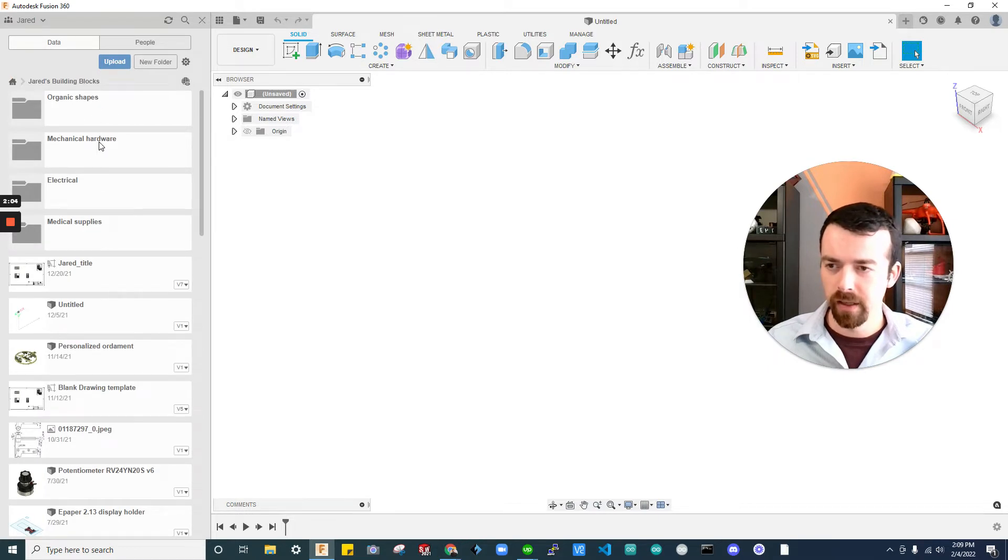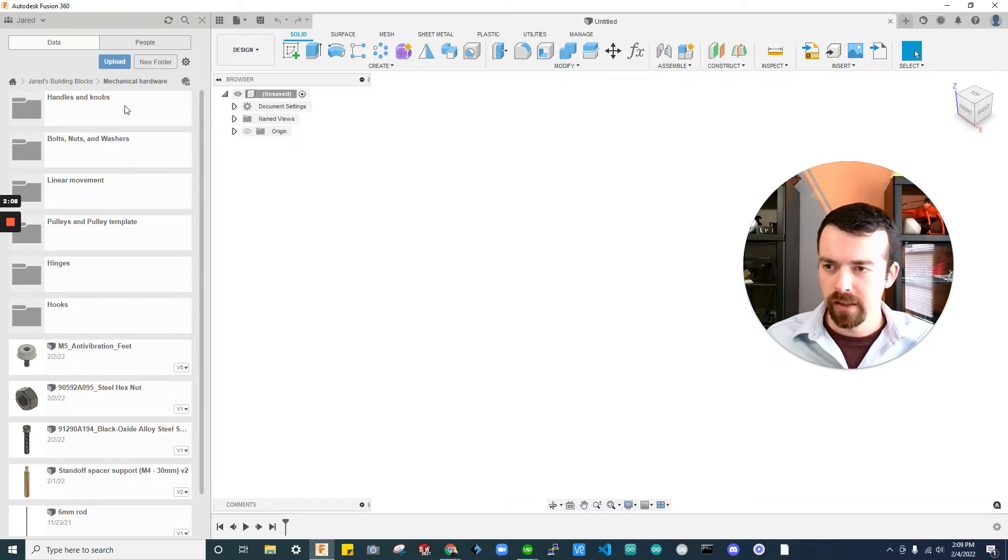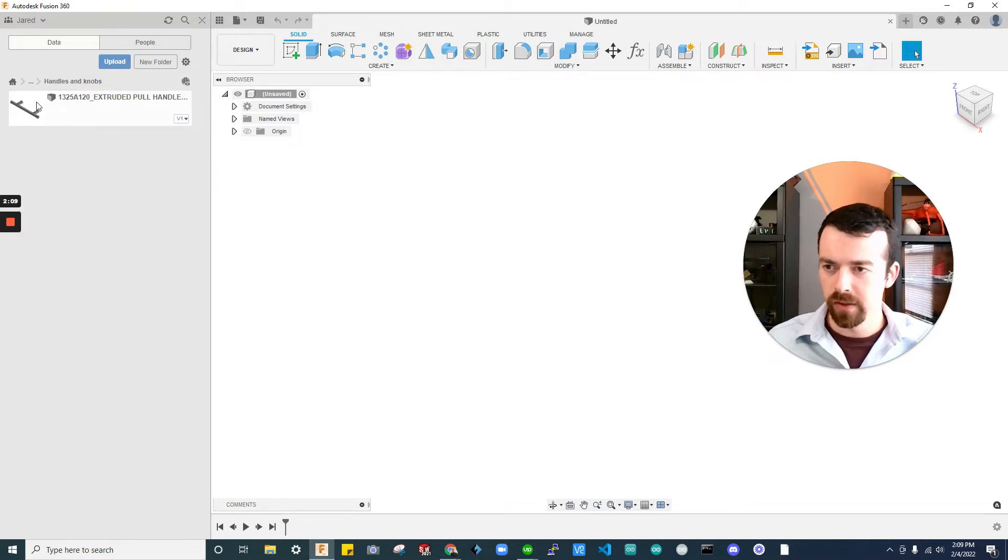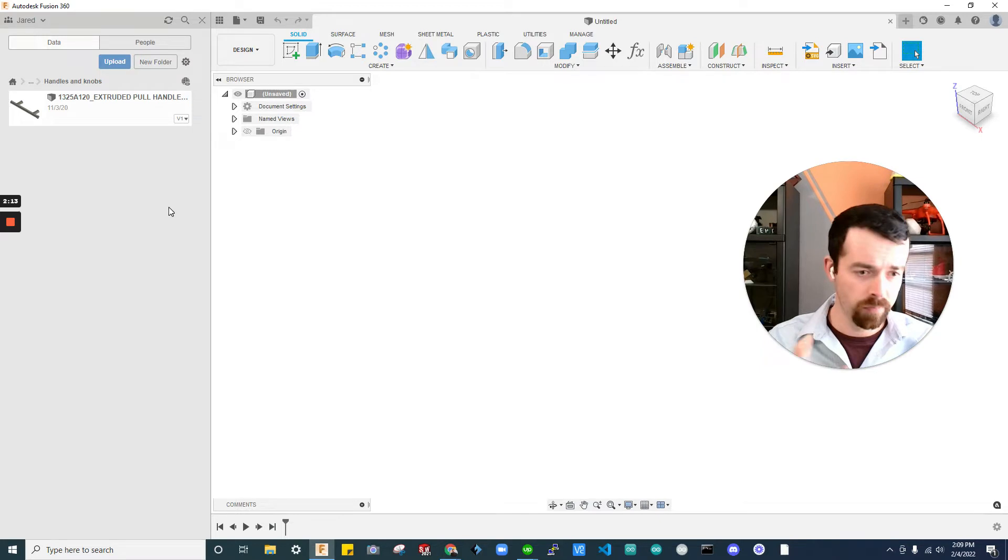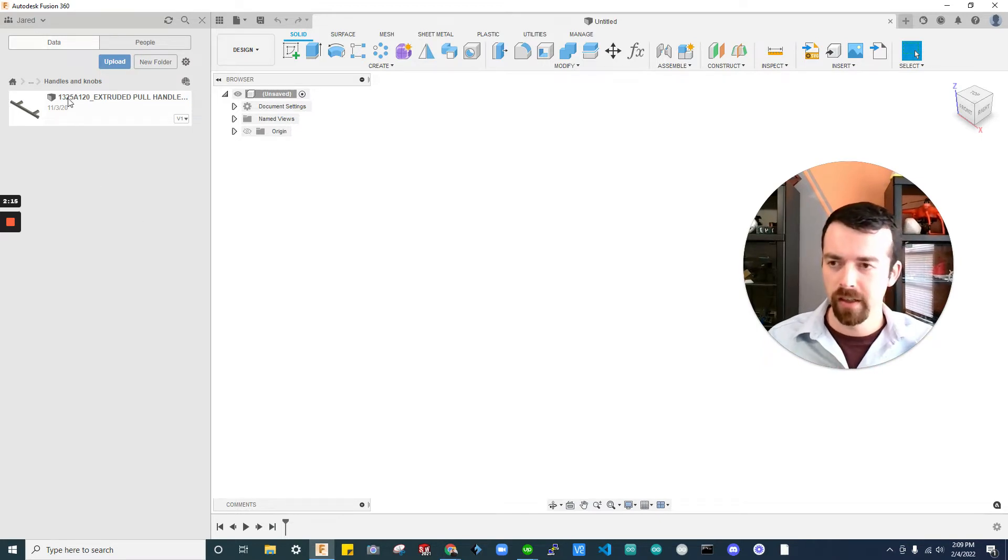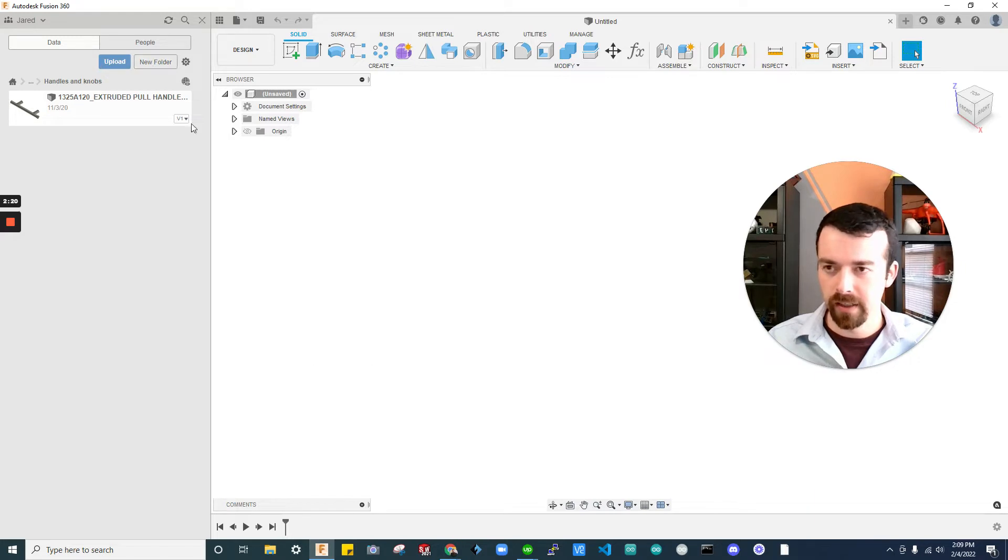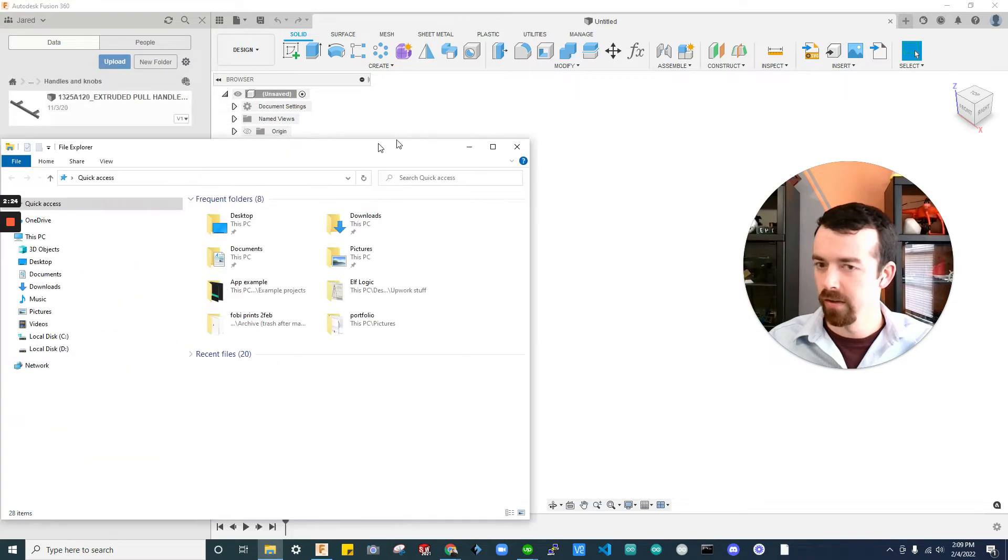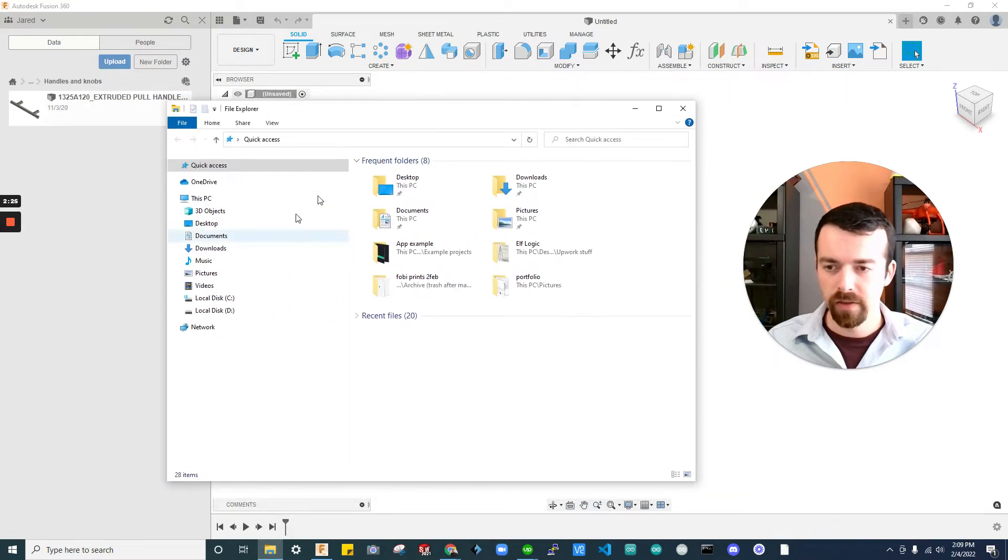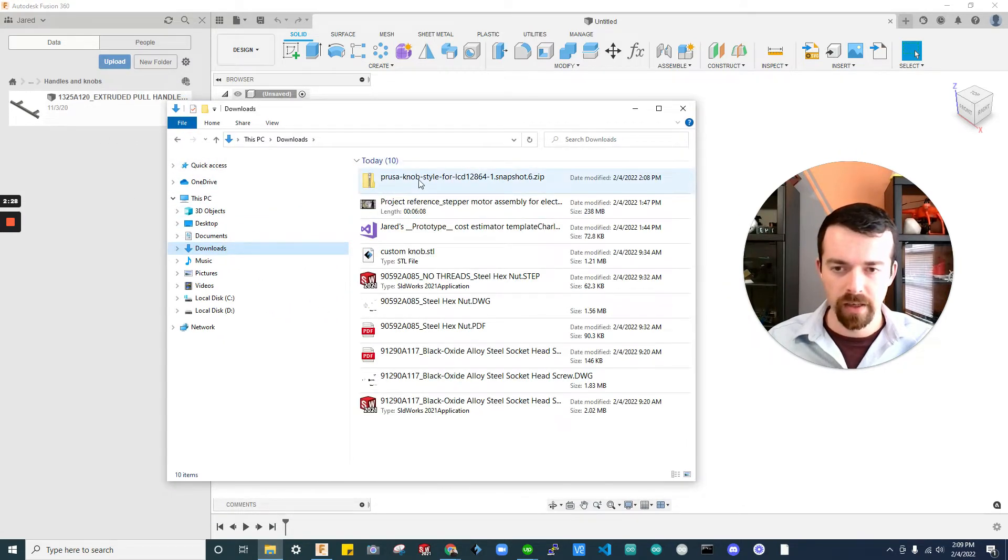So I'm going to double click that. I'm going to click my mechanical hardware. I'm going to go to handles and knobs. I just was setting this up today. So I mostly used SolidWorks in my career, but Fusion 360 is great for this. So let's go ahead and bring in that download. I'm going to open up my files here, go to my downloads, find that one I just downloaded.